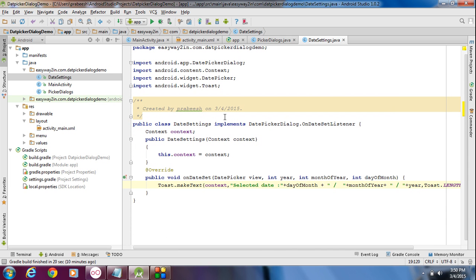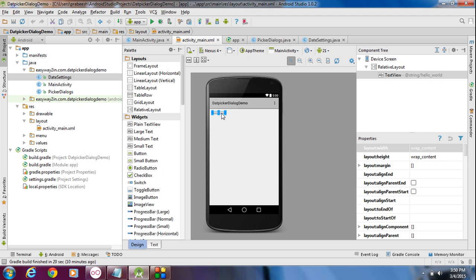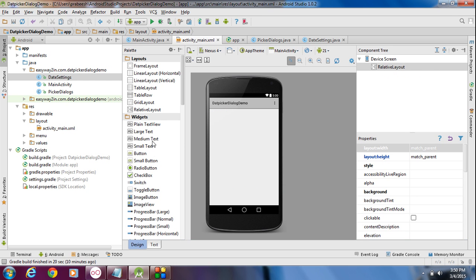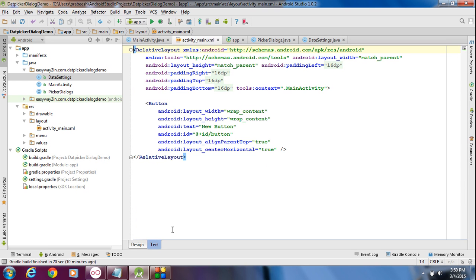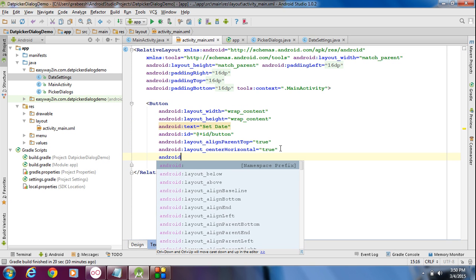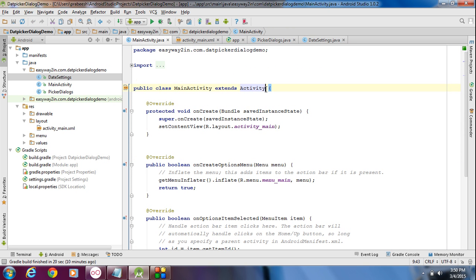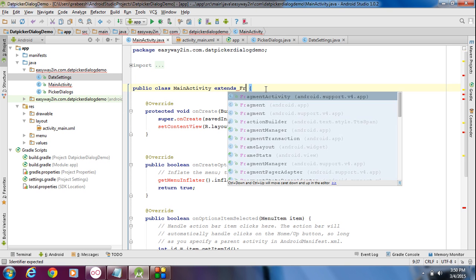For displaying this date picker, we have to add a button on the activity_main.xml file. A TextView is already available — remove that TextView and add a new button. Go to the XML view and change the text of the button to 'Set Date'. Also add an onClick method for this button using android:onClick, and create a method called setDate. Now go to MainActivity.java. Since I am using the dialog fragment with the Android supporting library and the minimum SDK version is lower than 3.0, instead of Activity you have to use FragmentActivity.